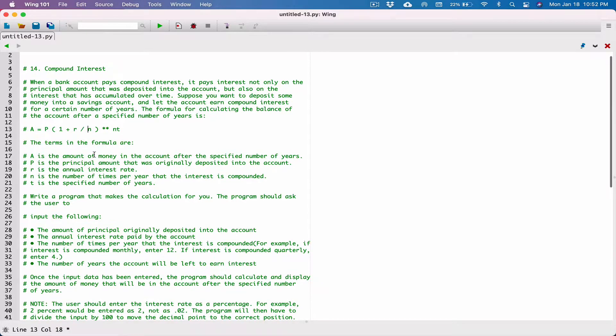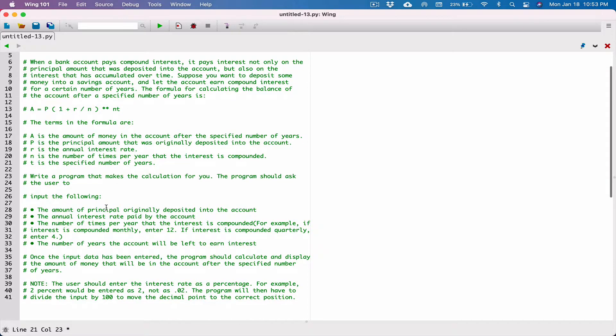The terms in the formula are as follows: A is the amount of money in the account after the specified number of years, P is the principal amount that was originally deposited into the account, R is the annual interest rate, N is the number of times per year that the interest is compounded, and the last term is the specified number of years.